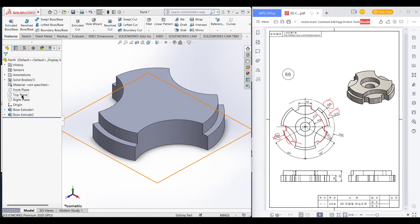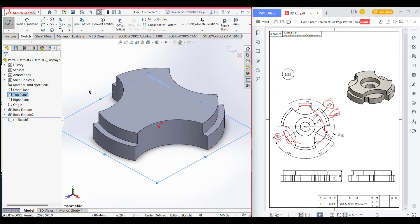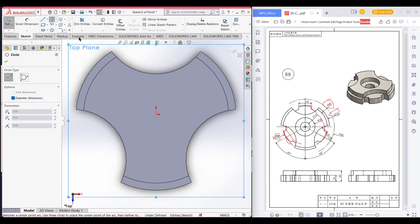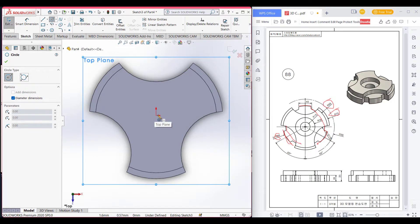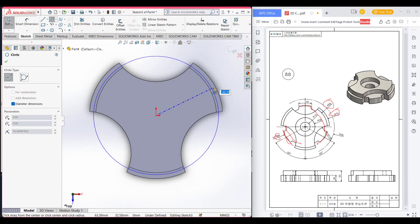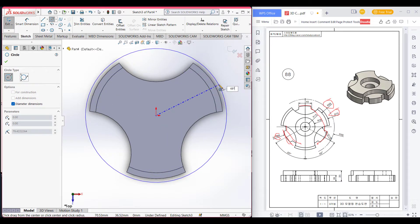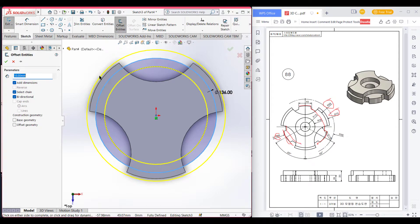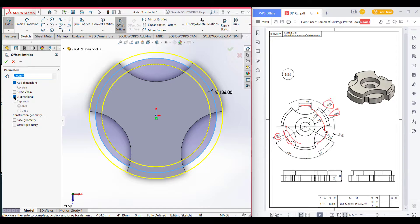We'll draw it from the top plane. Select the top plane, set sketch, then Normal To. Now select Circle and draw a circle of 68 radius. Now go to Offset Entities — set the offset from 68 to 67, check bidirectional, then reverse it, and press OK.